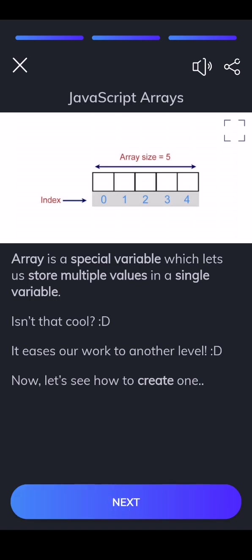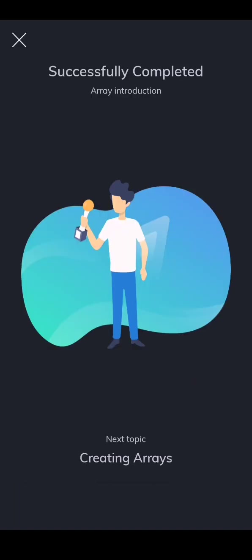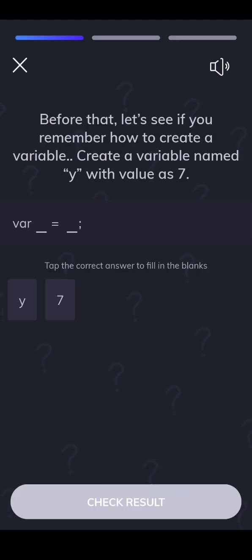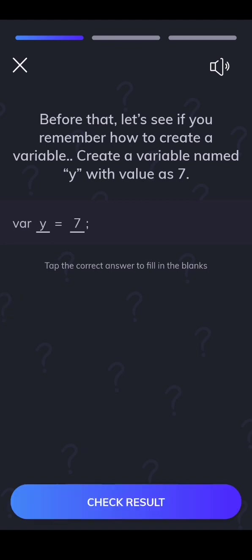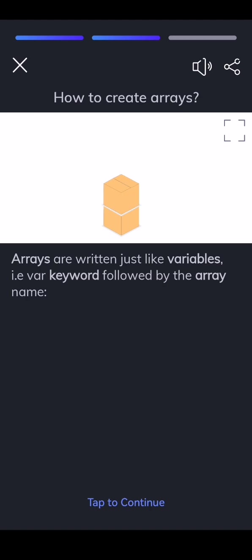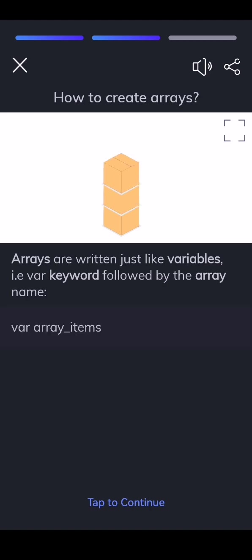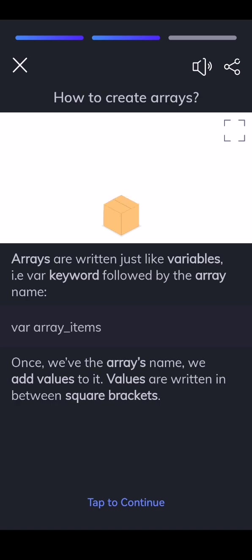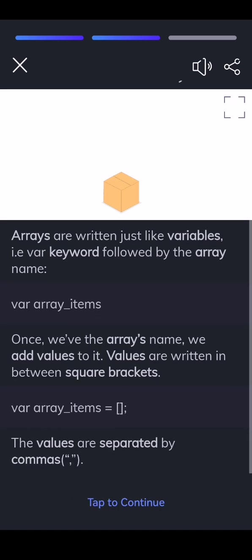Now, let's see how to create one. Arrays are written just like variables, var keyword followed by the array name. Once we've the array's name, we add values to it. Values are written in between square brackets. The values are separated by commas.